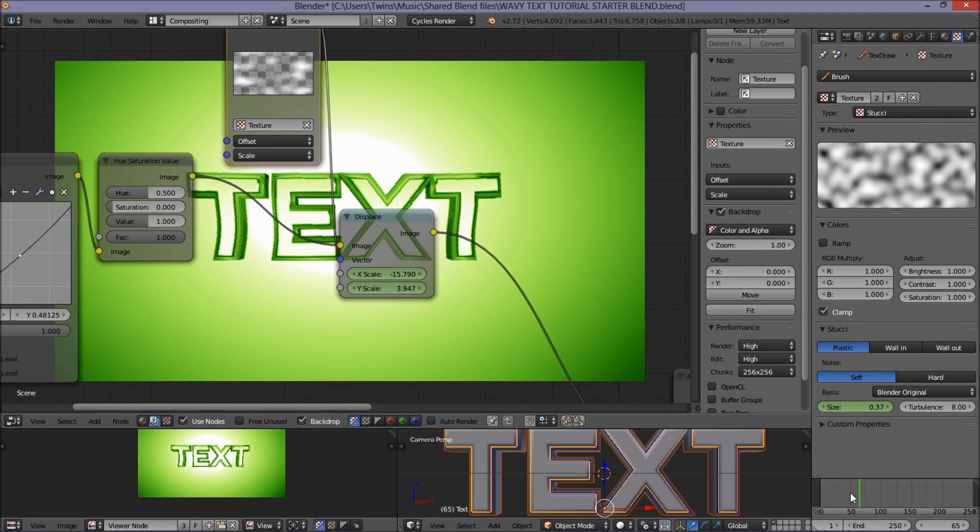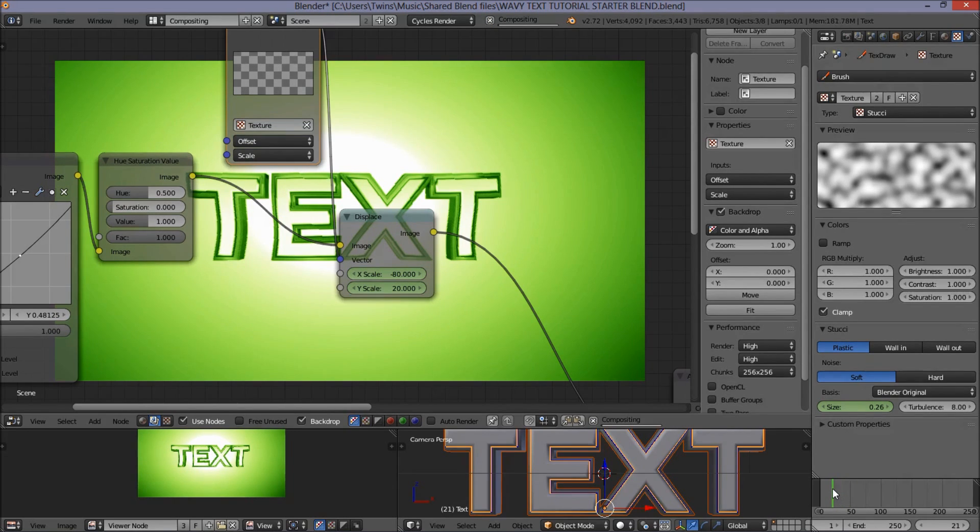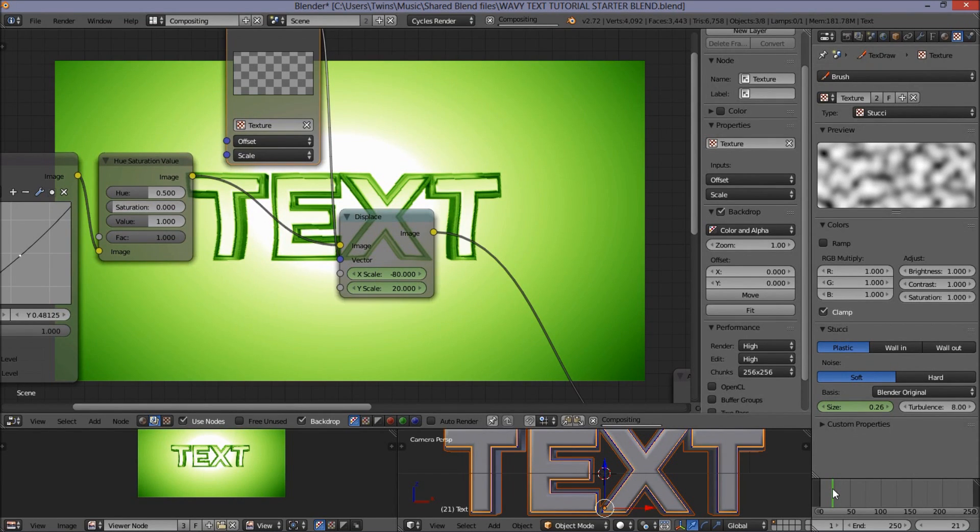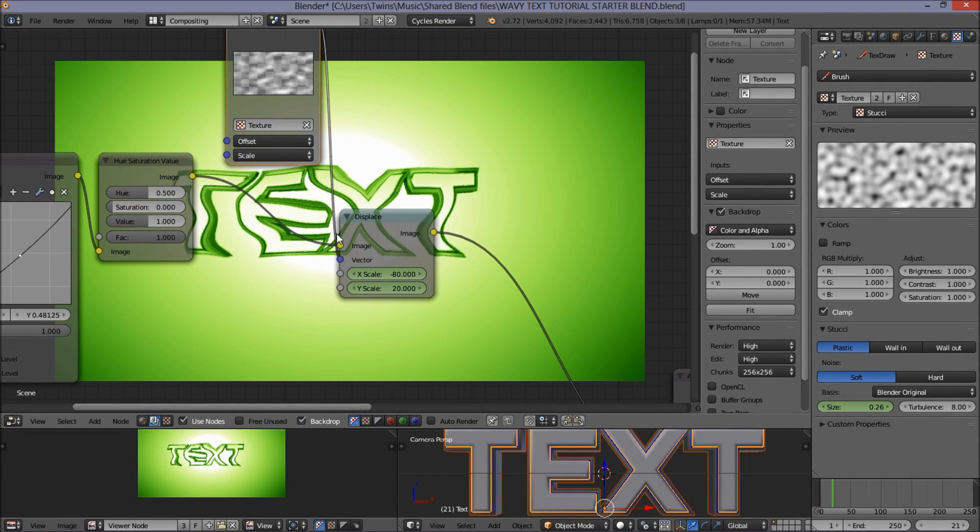Let's make sure we've got this animation packed. Now, before frame 30, we don't want our text object, or our text scene, to be affected by the texture. So, we're just going to jump to frame 25.